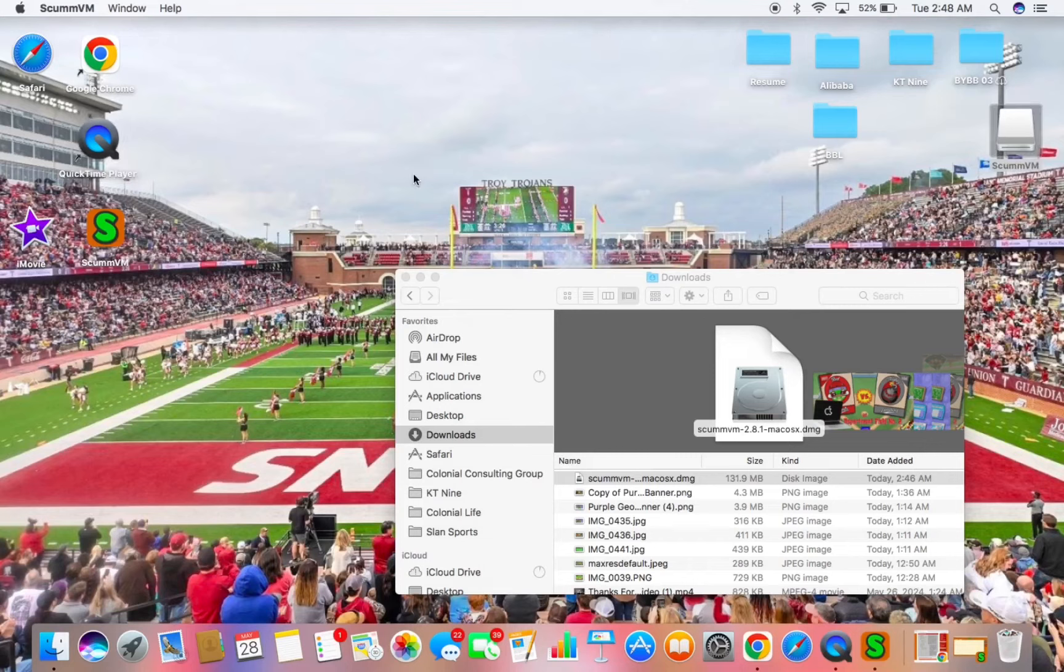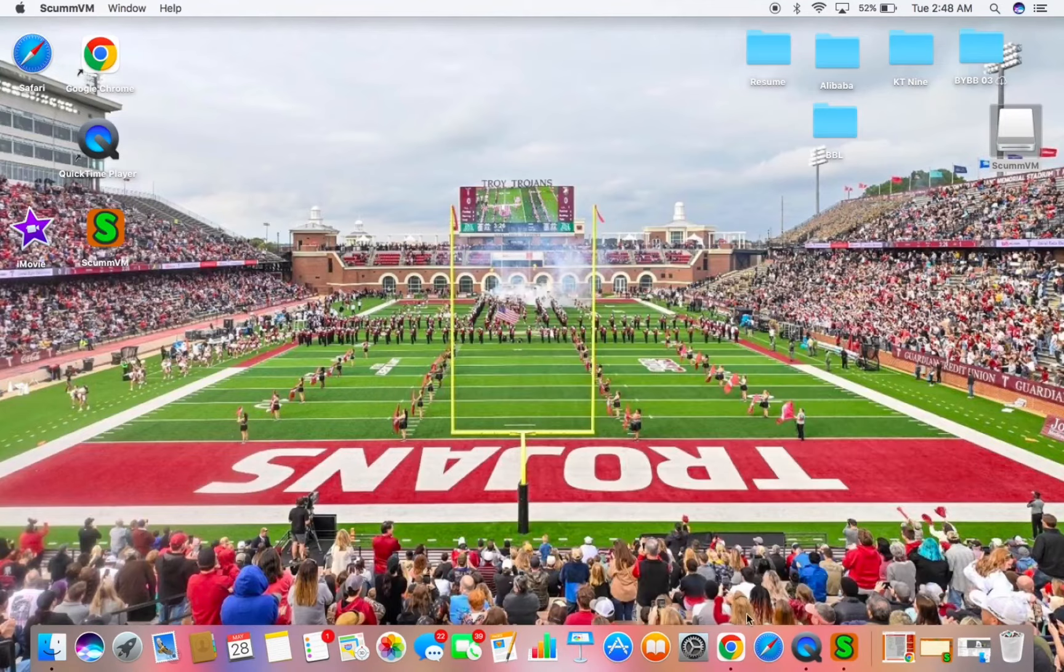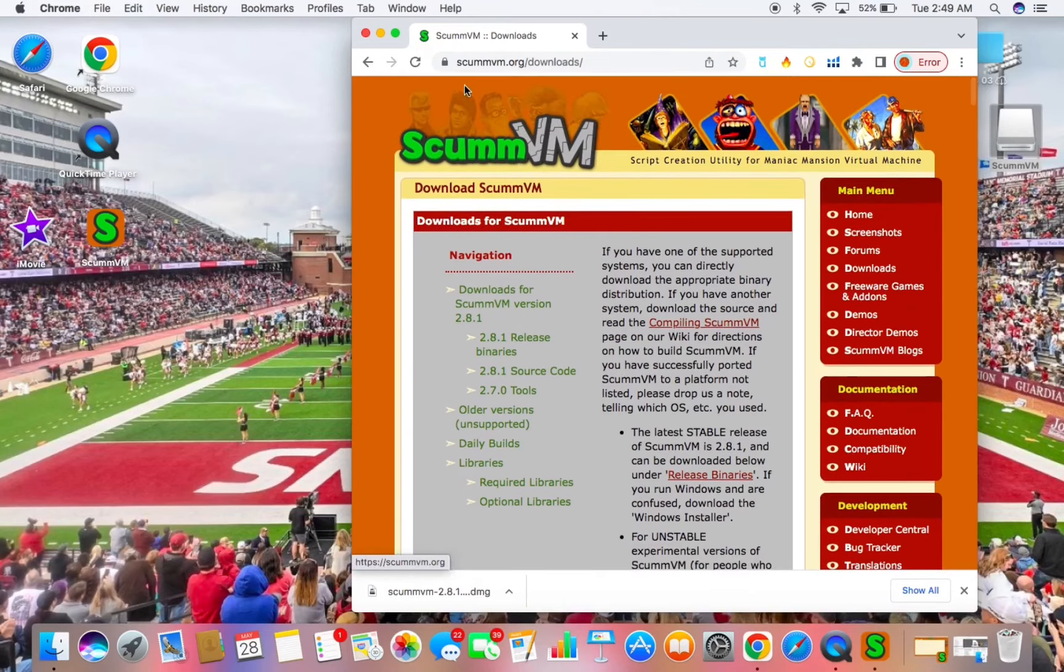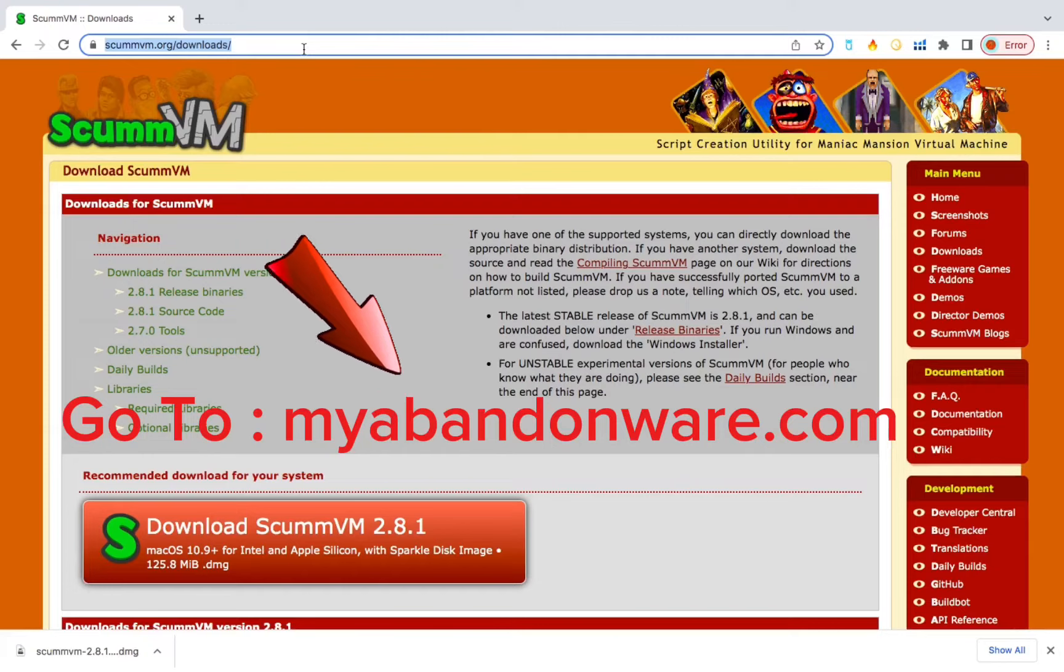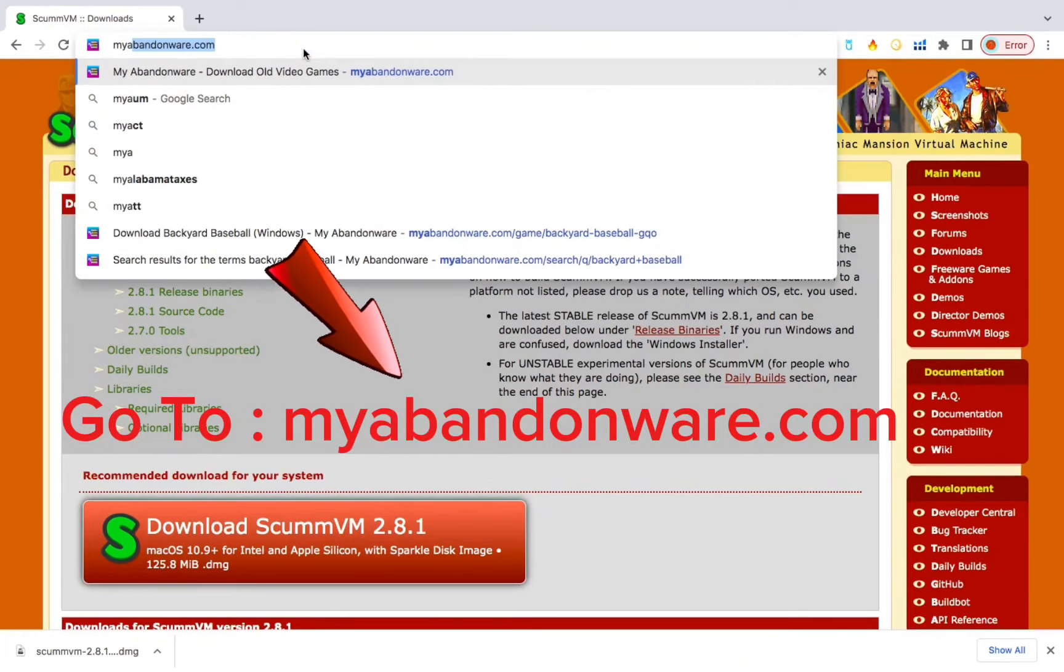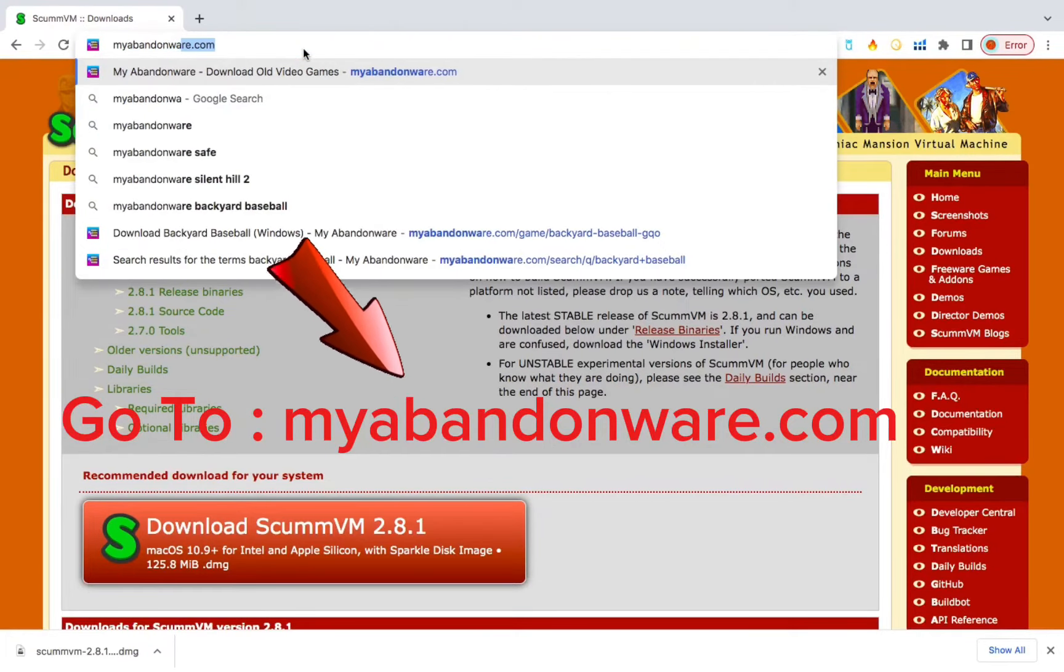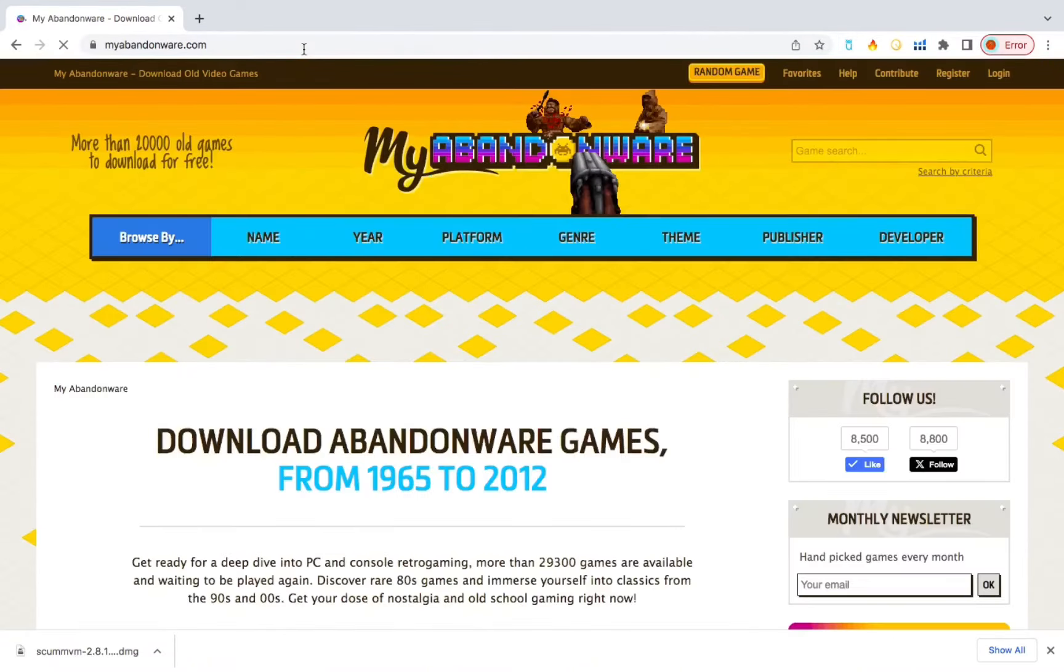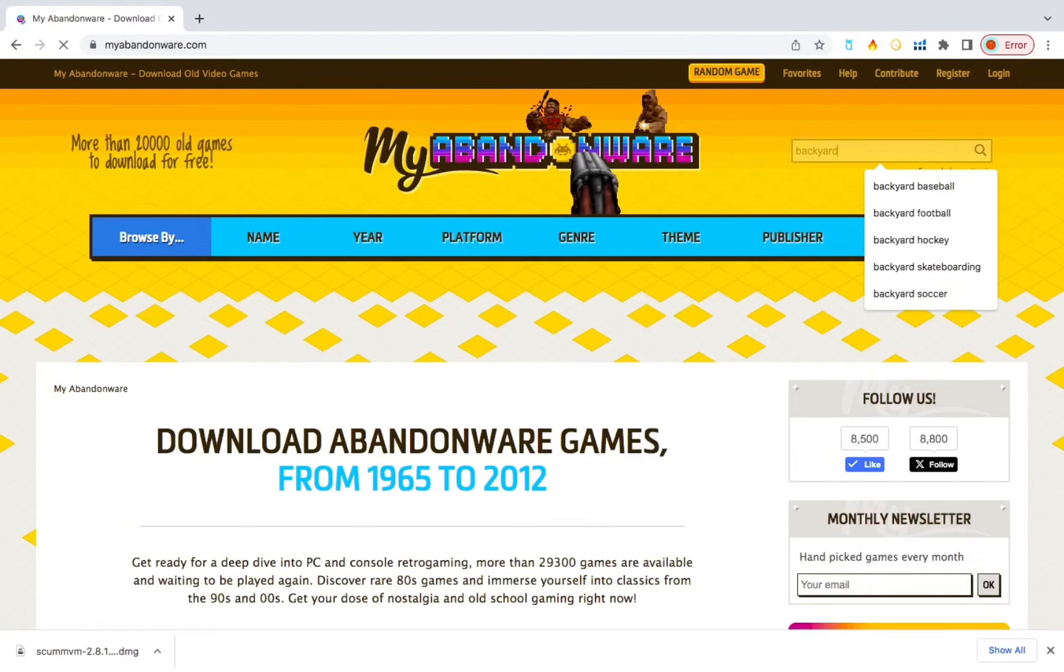Once that's done, you can close it out. Now we need to head back over to our browser. We'll need to go download the Backyard Baseball file and we'll do that at myabandonware.com. Once you get there, search Backyard Baseball in the search bar.